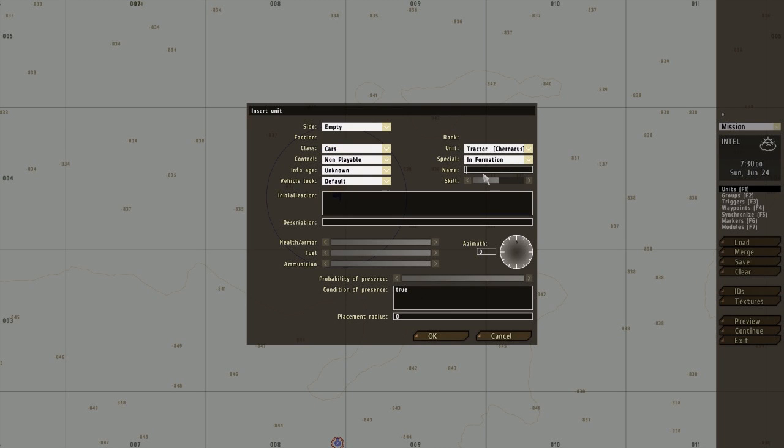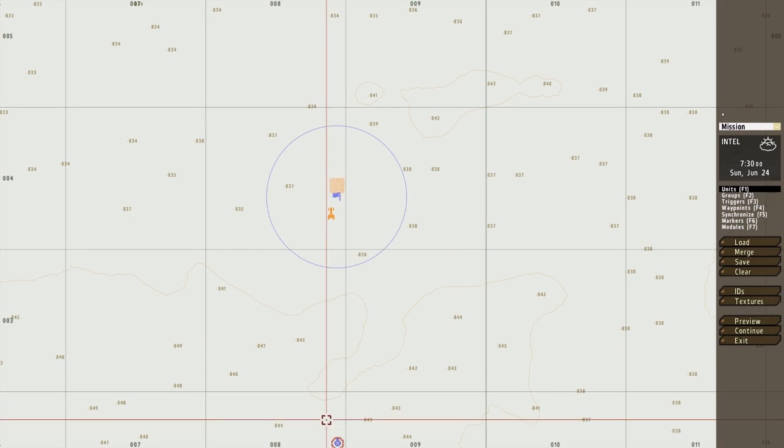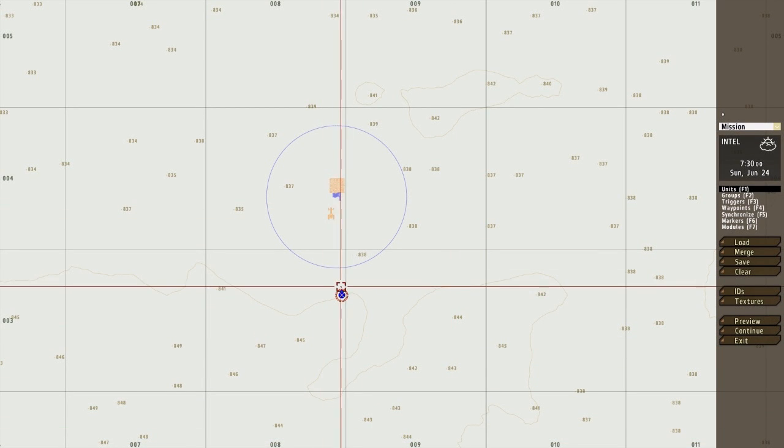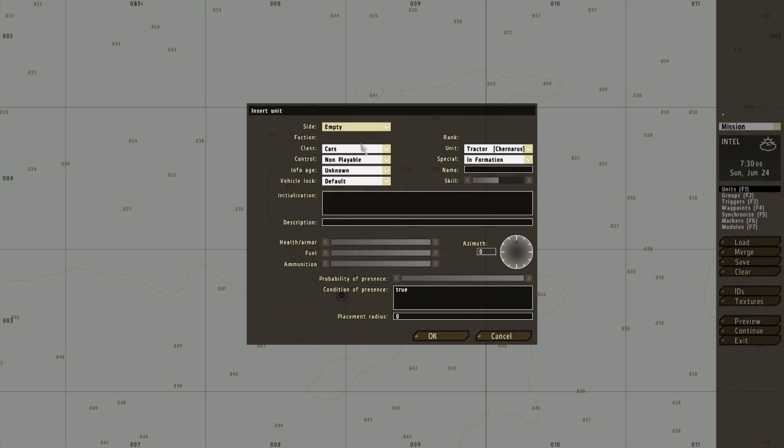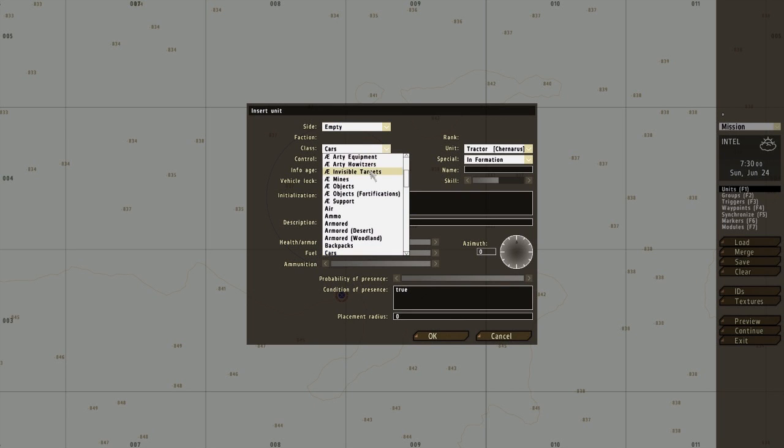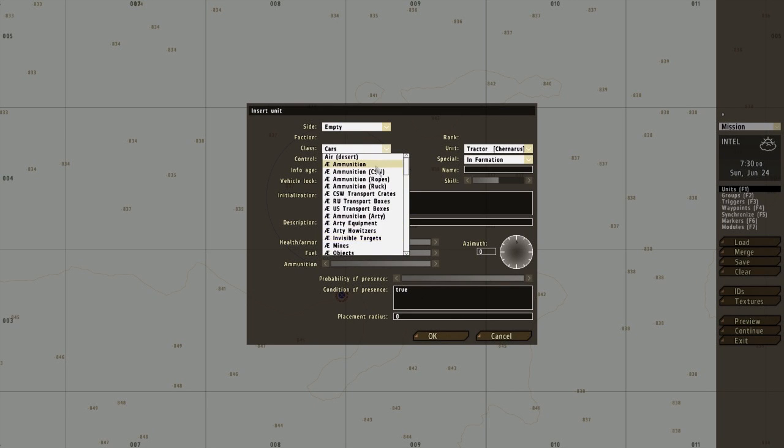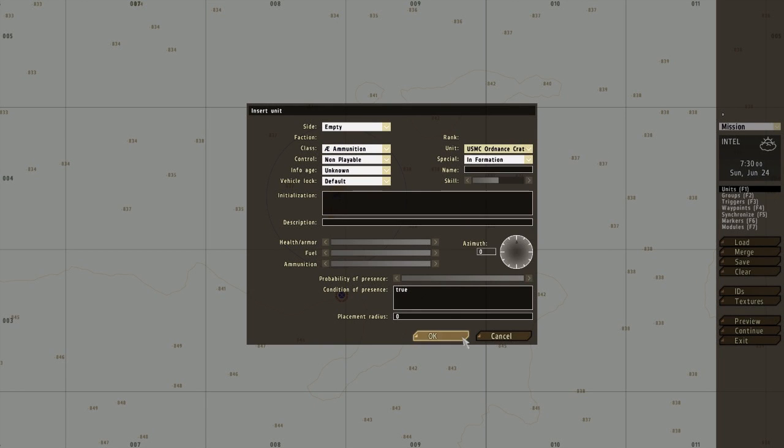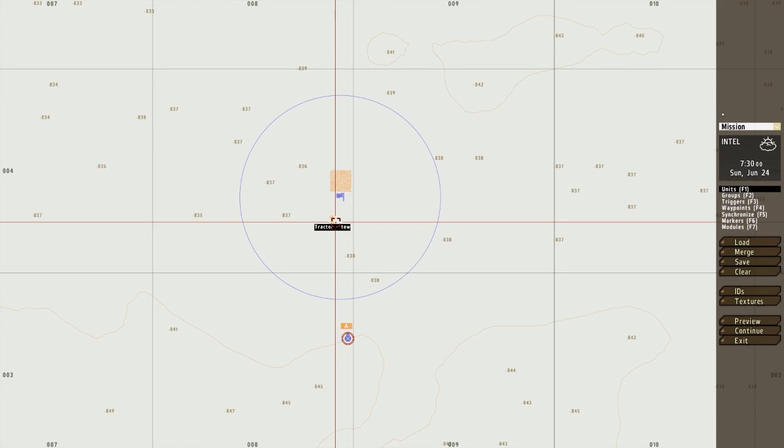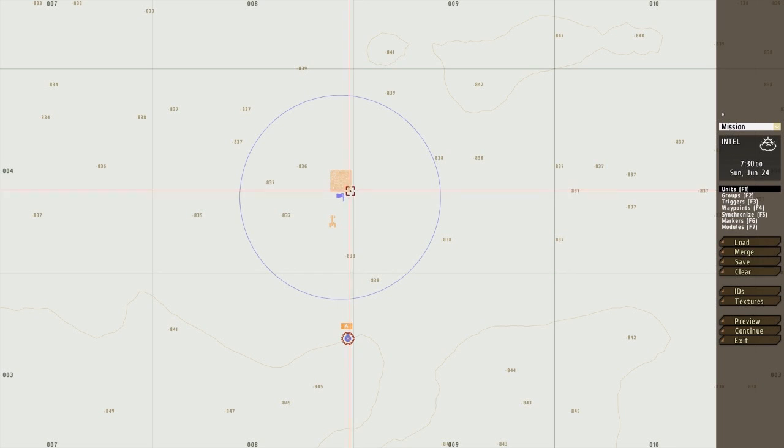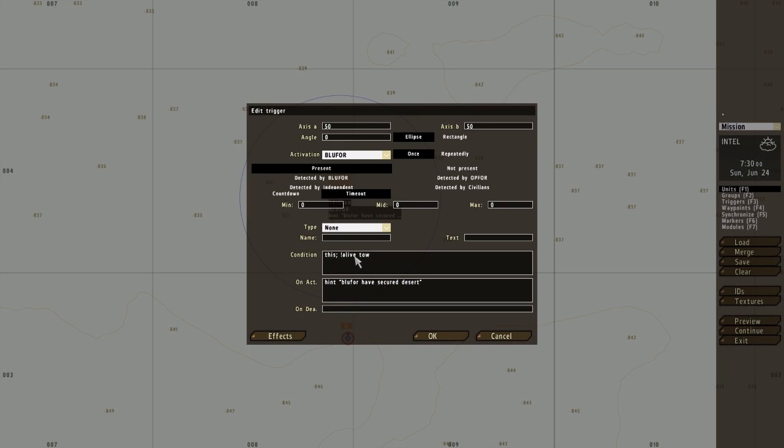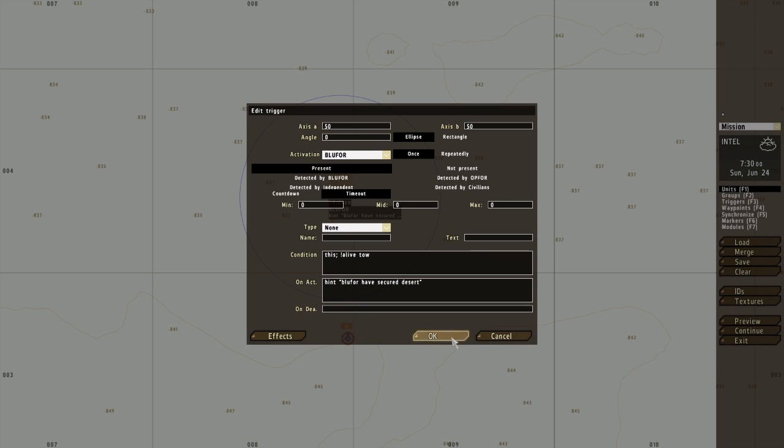So let's try this tractor, call it tow. It's going to add down an ammo box. And we just want to add on to this trigger: alive tow. The exclamation mark means dead. So when the tow is dead and Blue 4 have activated this trigger, the hint will pop up. Blue 4 have secured the desert. So let's try this out.